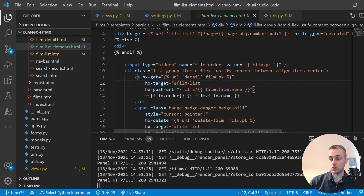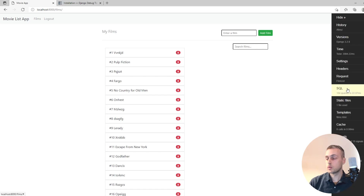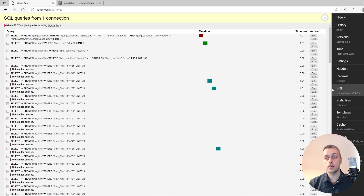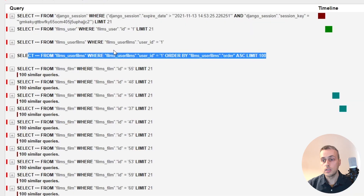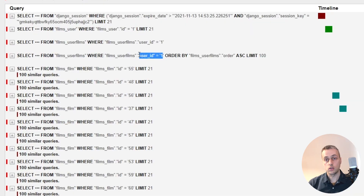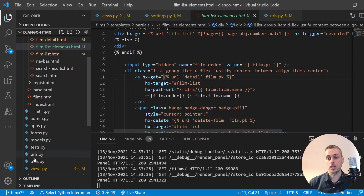This is called the N+1 problem. We're going to see how to remedy this in Django. Looking at the debug toolbar, we see that we're issuing 104 queries on this page, and usefully it says 100 of these queries are similar — we're filtering by an ID. The first query selects all the user films for the logged-in user with ID 1, and then in the template for each of those 100 movies we're issuing another SQL query to get the related film by its ID.